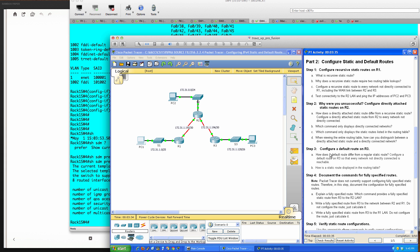Part two: configure static and default routes. First, configure recursive static routes on R1. A recursive static route is a route that specifies an IP address - remember this is only when CEF or Cisco Express Forwarding is not active on the router. When the route matches and points to the IP, the router then needs to do a second recursive lookup to determine how to get to that network and out which interface it needs to go. Configure a recursive static route to every network not directly connected to router one.